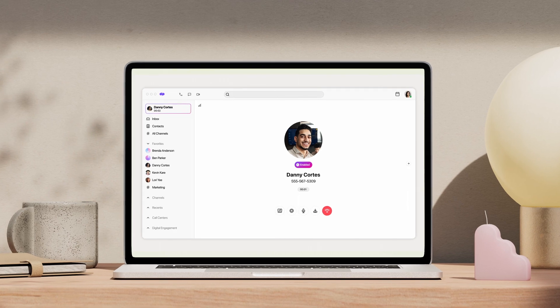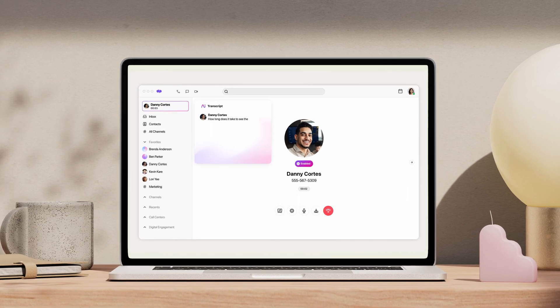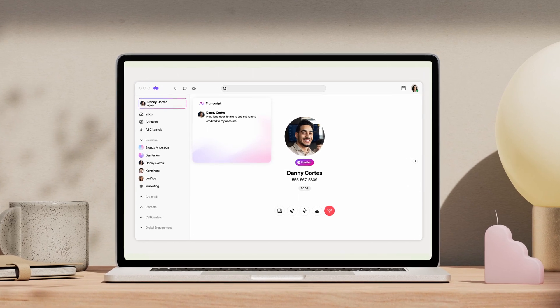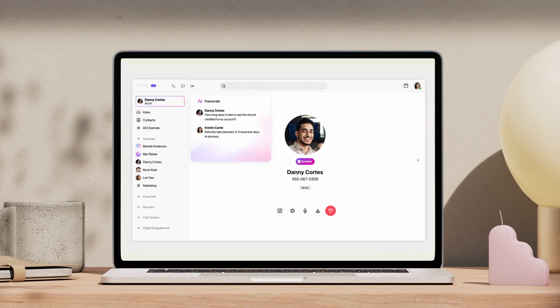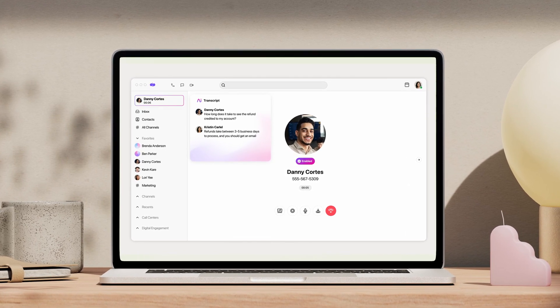Meet Dialpad. It's one beautiful workspace for team and customer conversations.